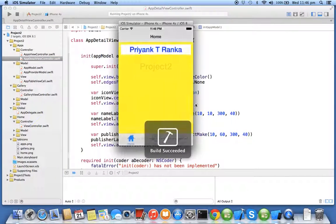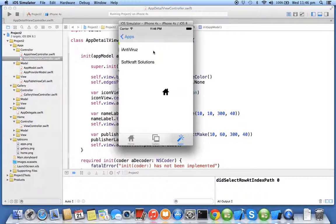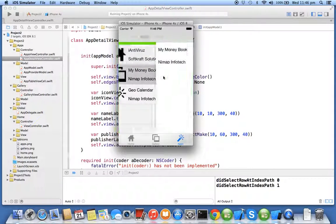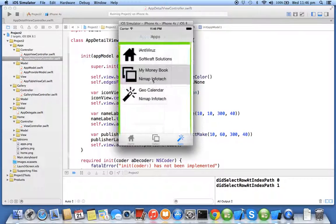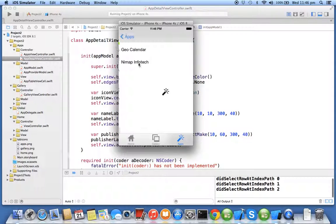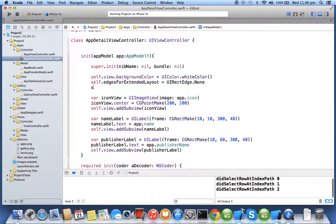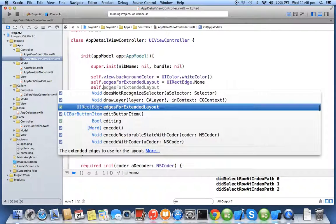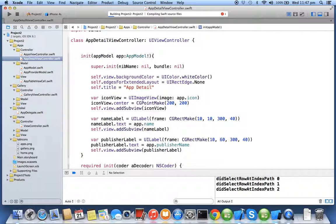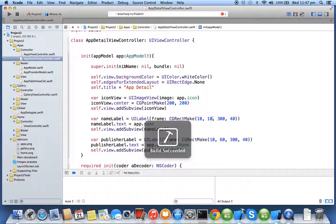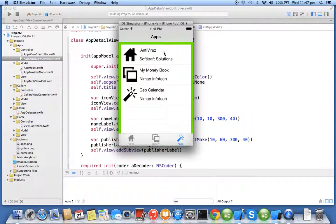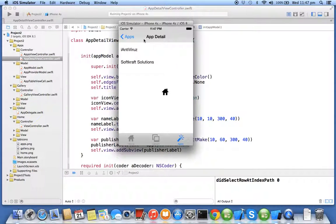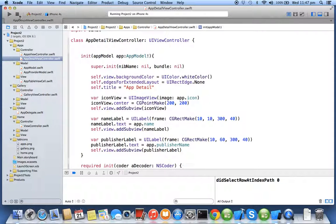So when I run this program I got a smooth way, see the model got passed. You can set the title as self dot title equal to app detail, run your program again. So automatically title for your navigation will be set, cool.